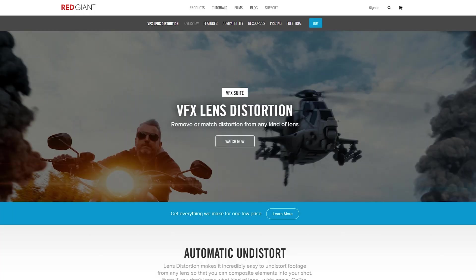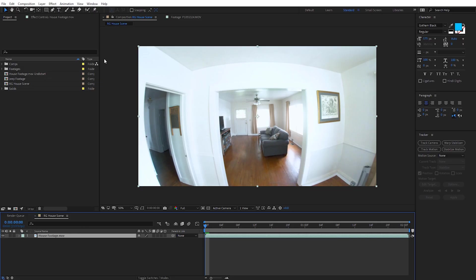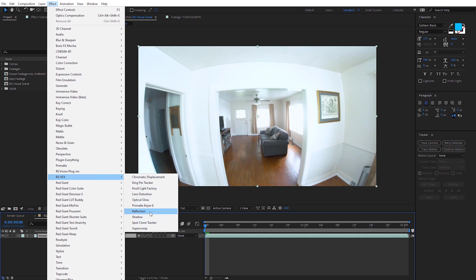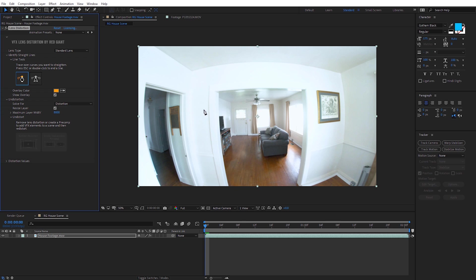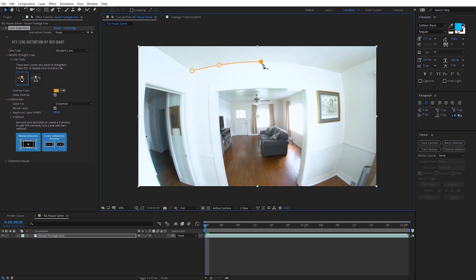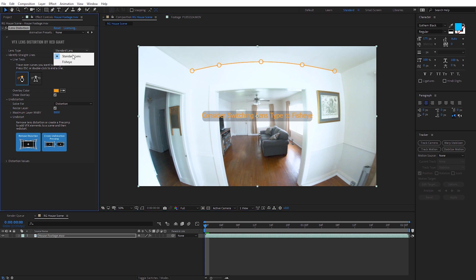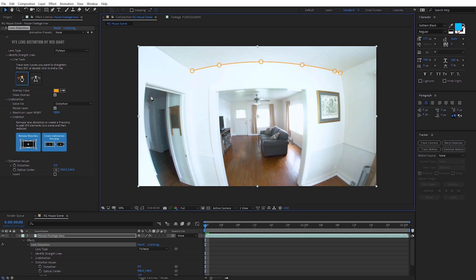Now let's look at Red Giant's Lens Distortion plug-in to see how we can make those corrections. With my footage selected, go to Effect and under Red Giant VFX Suite we'll see Lens Distortion. Right off the bat we're met with the pen tool — the idea is to draw over lines in our footage that in the real world would be straight lines but are curved due to lens distortion. I'll start on the top of the ceiling and just click and drag through like creating a mask. A pop-up says 'consider switching lens type to fisheye' — Red Giant's plug-in already recognizing we're dealing with a fisheye lens — so I'll switch the lens type to fisheye, then double-click to end that line.